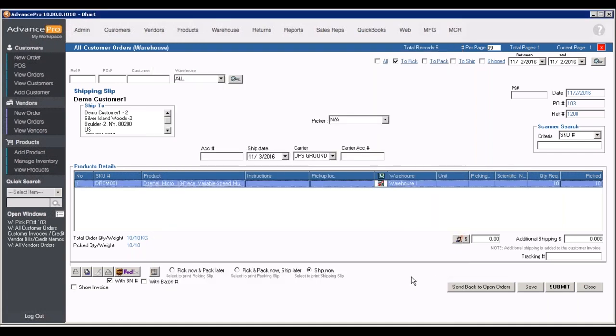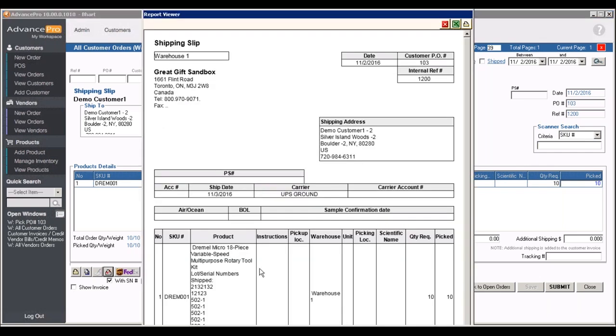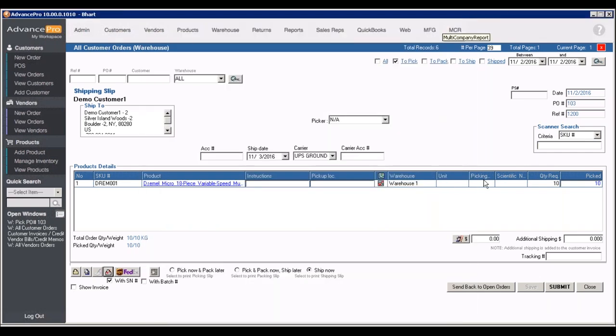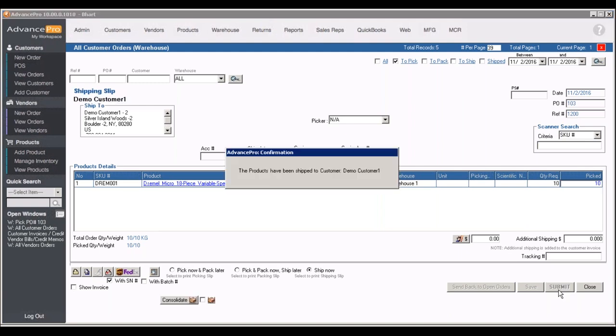Now at this point we've got our product set up. If I like, I can go ahead and print off a picking slip or packing slip or shipping slip. And we can go ahead and ship this off. We can also integrate directly with UPS or FedEx to get this information over to WorldShip or FedEx Manager and get your shipping tag with your tracking number.